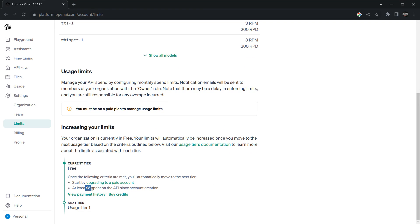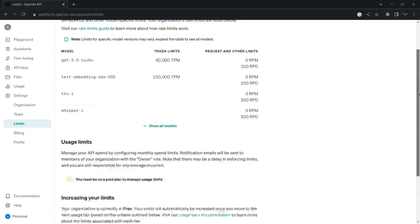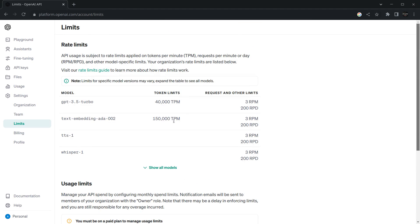We have successfully created an API key. Now we need to understand this token stuff and pricing structure of ChatGPT. If you want to create this application for academic project, five dollars will be sufficient. But if you're thinking it as a commercial project, you should know what the pricing is and how tokens work.